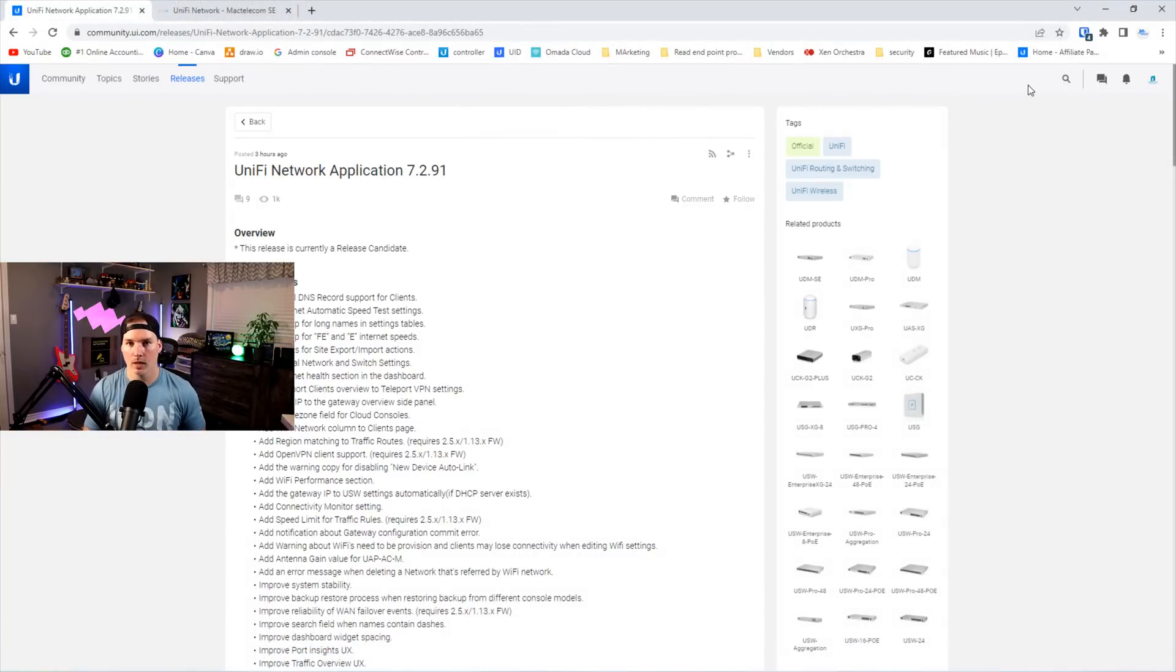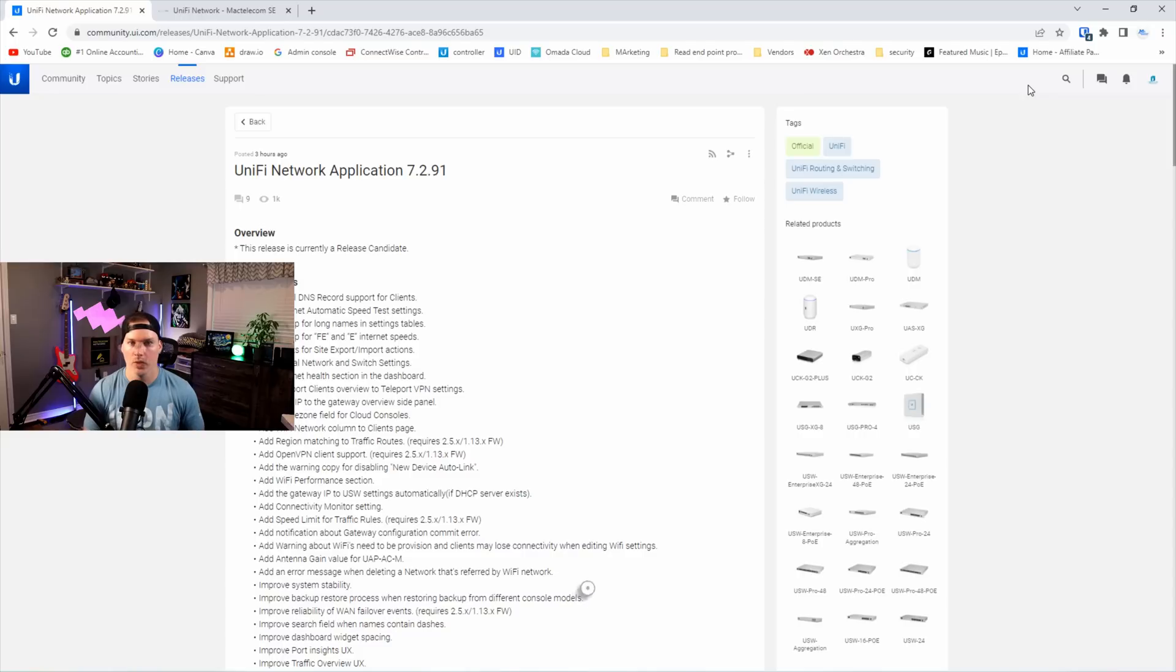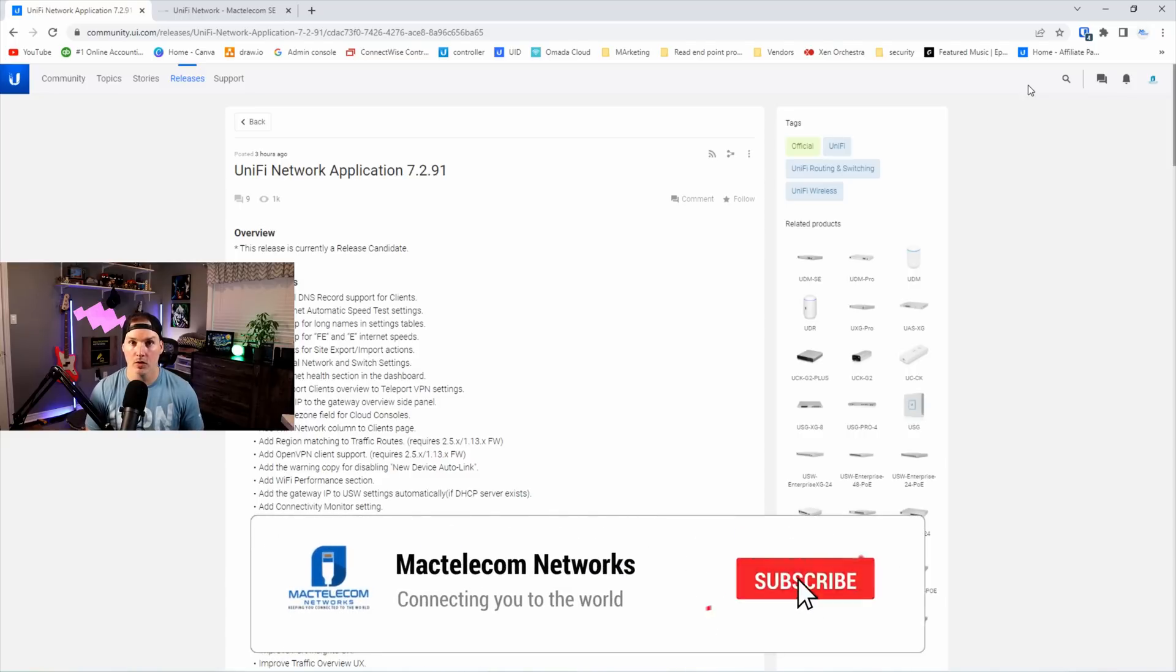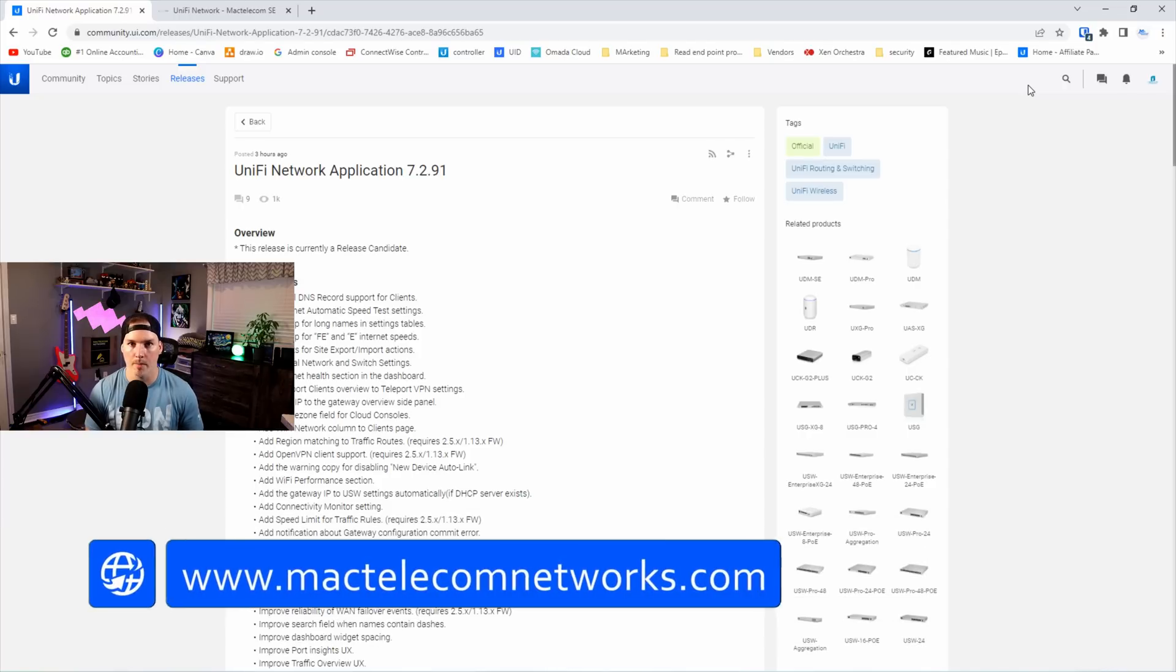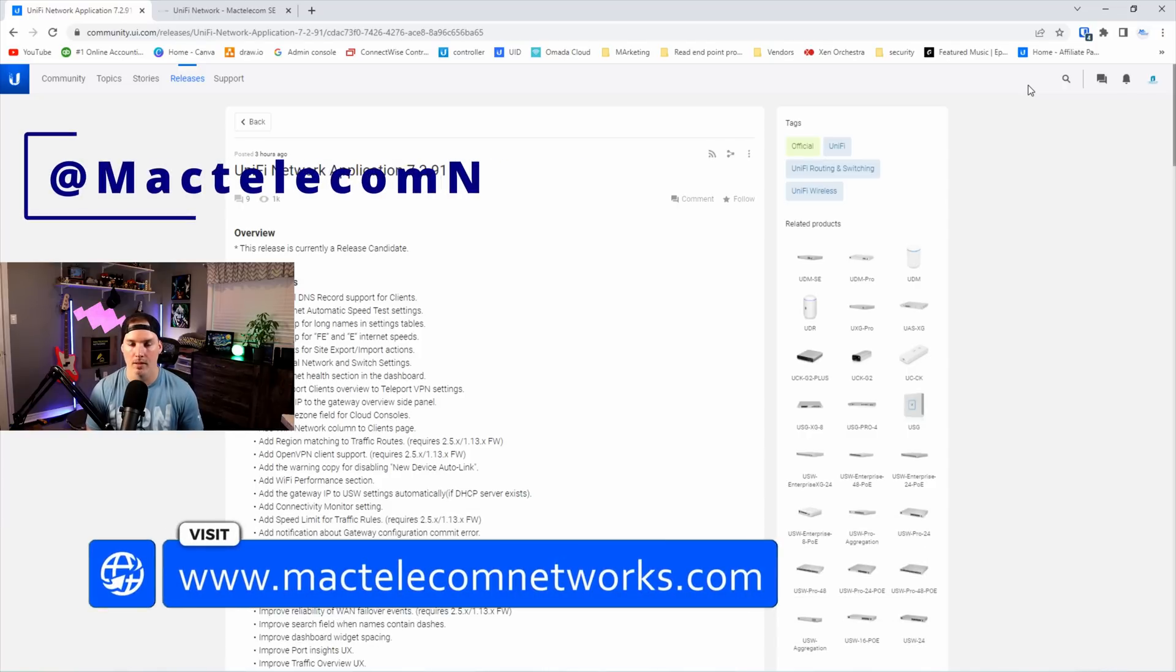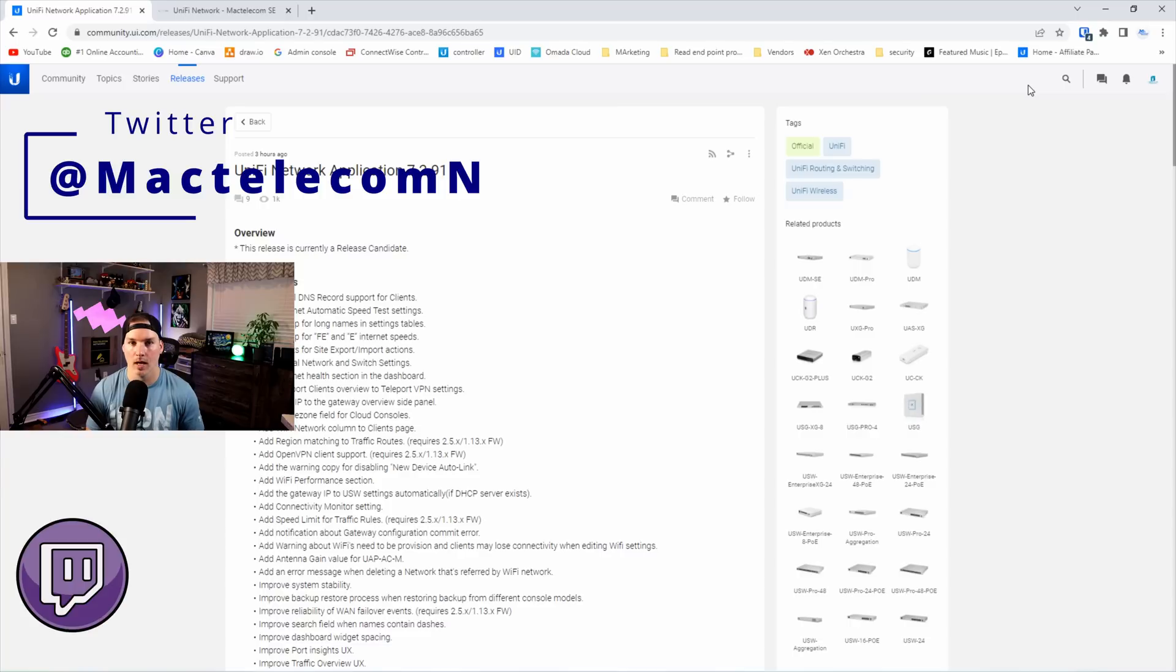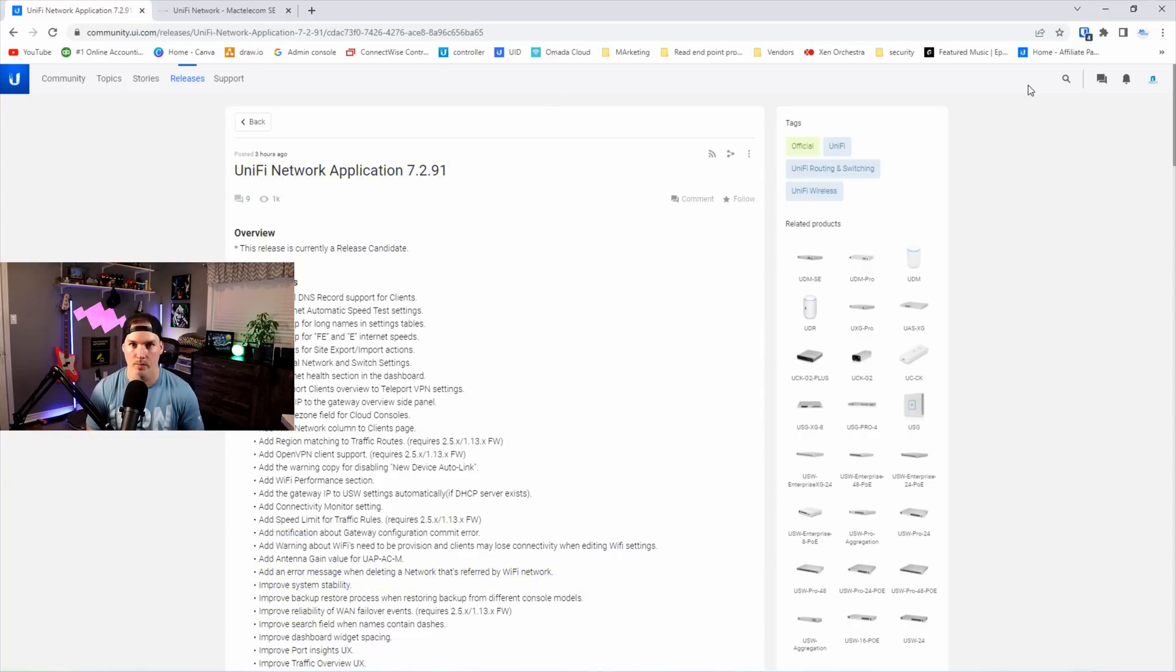In this video, we're gonna take a look at some of the new features and I'll show you in my UDM SE. I'll also show you how to get this release if you wanna push it out to your console. If you're new here, please subscribe and hit the bell icon. If you'd like to hire me for network consulting, visit www.mactelecomnetworks.com. You can find me on Twitter at MacTelecomN and if you like live game streams, you could find me on Twitch about four days a week and that will be in the description below.